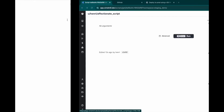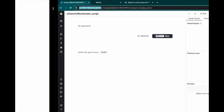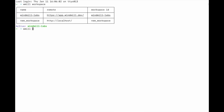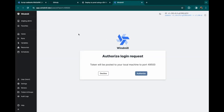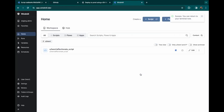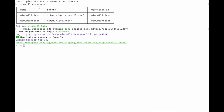Let's go to the terminal and add this workspace to the WML command line interface, with command windmill add, name of the workspace, and URL. We want to authorize it, and now the workspace has been added to the CLI.